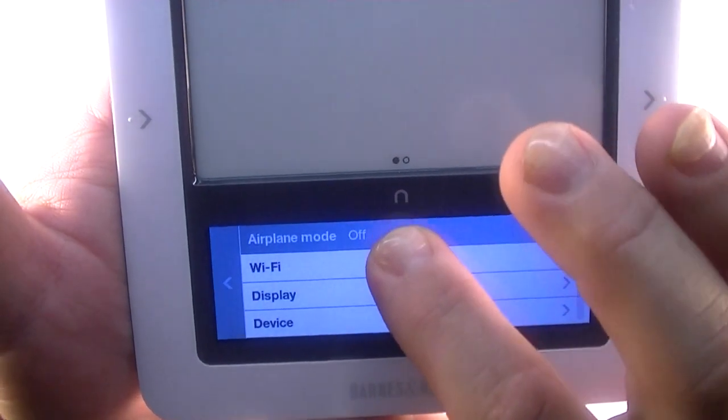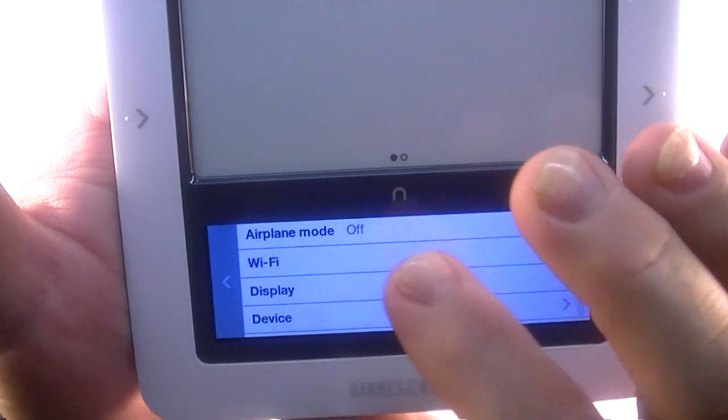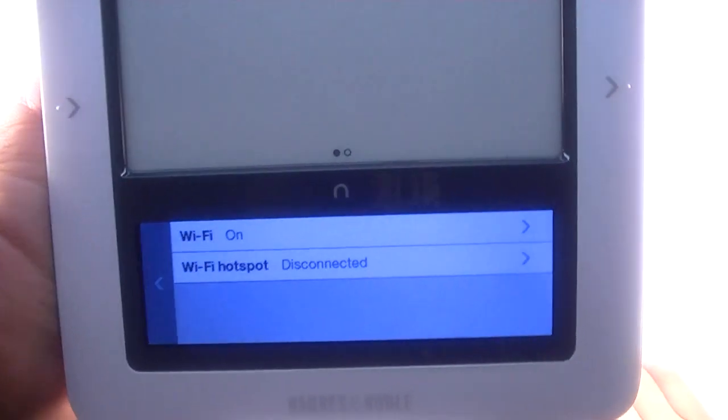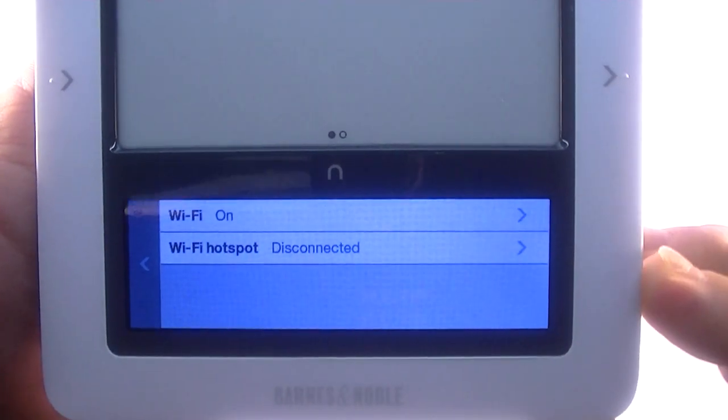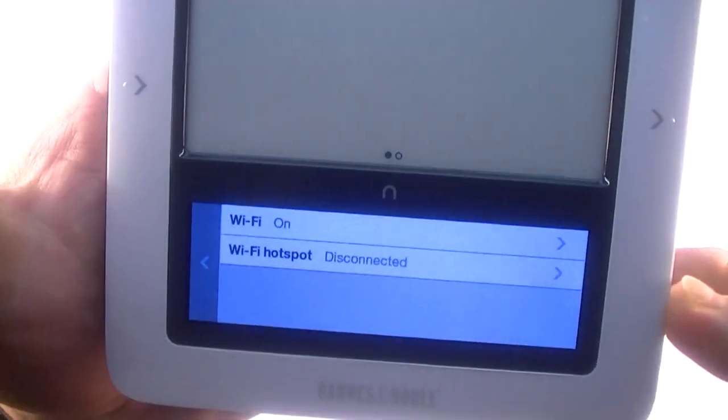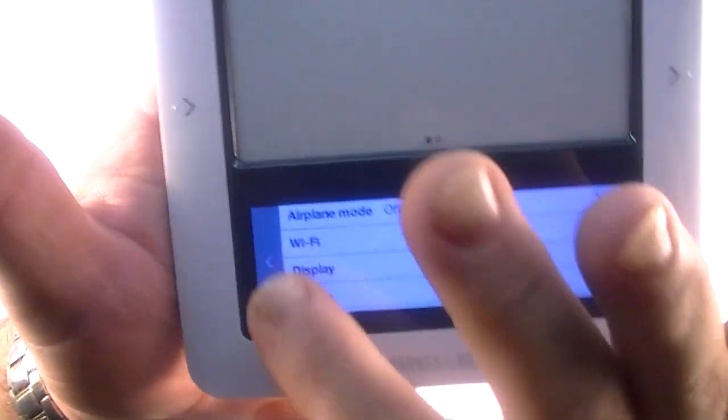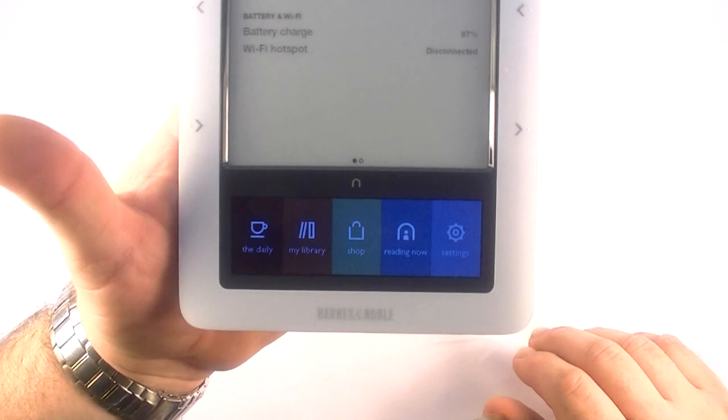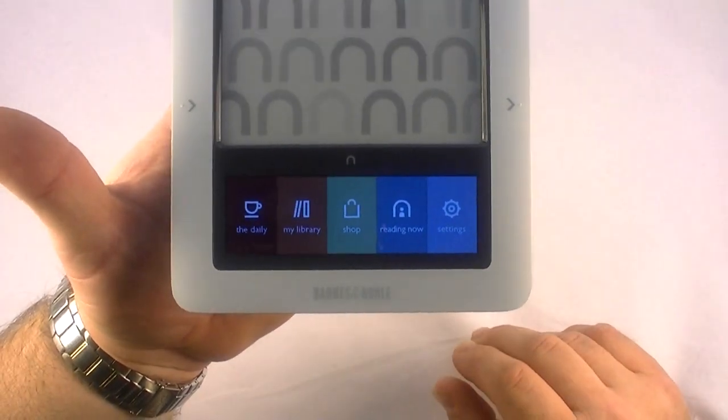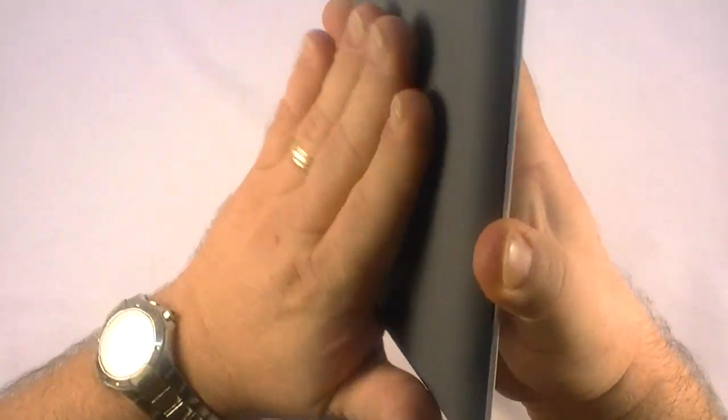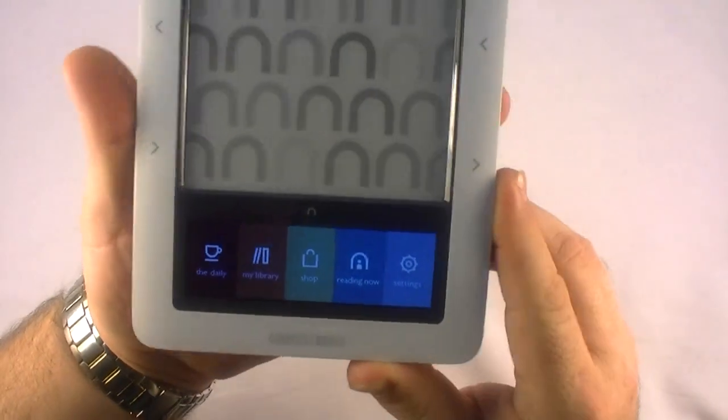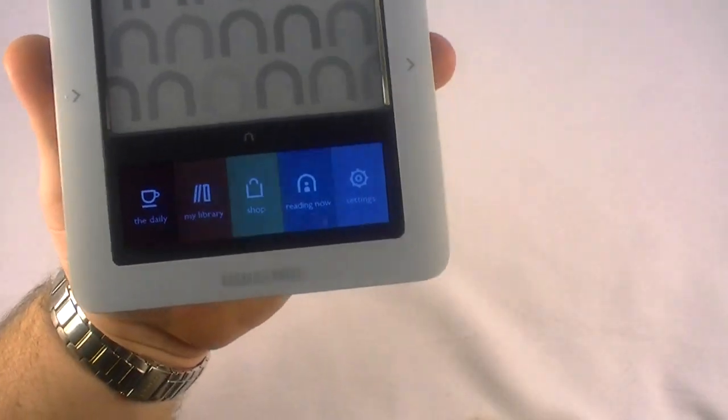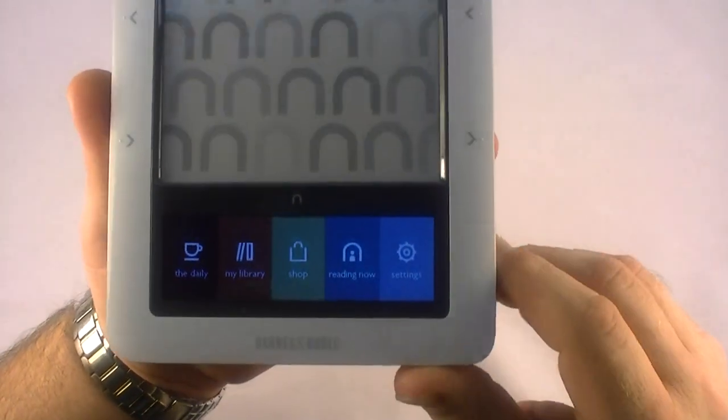Click on Wi-Fi and there we go. Wi-Fi is on, hotspot disconnected. If you haven't read anything about this Nook here, this also uses AT&T 3G. It's actually got a SIM card up under the cover here with a removable battery as well. And I'll show you that in just a moment.